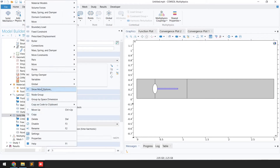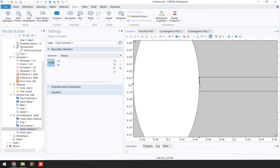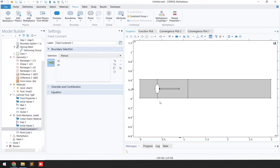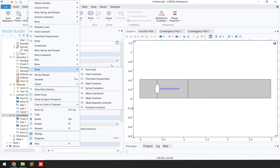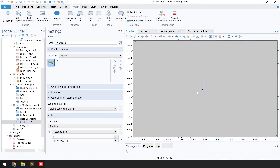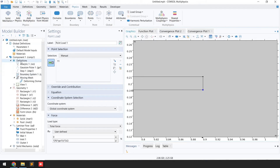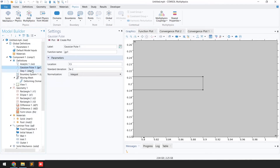Right-click on Solid Mechanics and select Fixed Constraint. Fix the beam at one end. Then right-click on Solid Mechanics, go to Points, and click Point Load. Select the free end point of the beam and apply a load in the Y direction: 1 Newton multiplied by a Gaussian pulse. To define the Gaussian pulse, right-click on Definitions, go to Functions, select Gaussian Pulse, and set location to 1.5 and standard deviation to 5×10⁻².